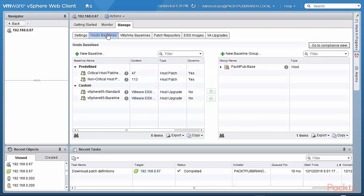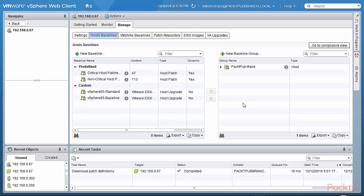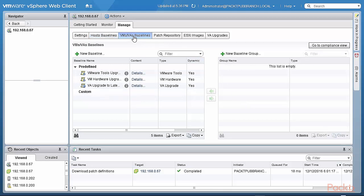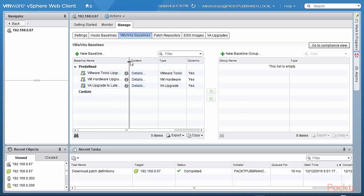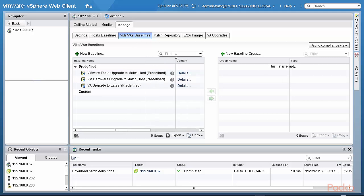Host baselines. Host baselines are basically a group of patches or upgrades that are specific to hosts. Some are predefined here. So there's a critical host patches and non-critical host patches that are defined. And one can attach these baselines to a host which we will do in a later lab. And based on that, the system makes sure that they are all up to date. And the same thing applies for virtual machines and virtual appliance baselines. VMware tools upgrade, VMware hardware upgrades, so that it matches the host. And these are all predefined.